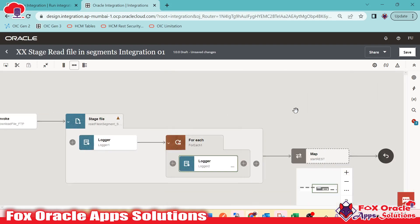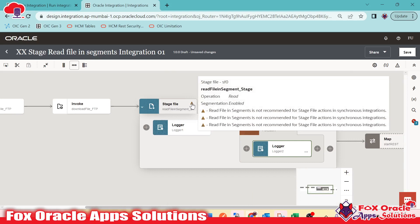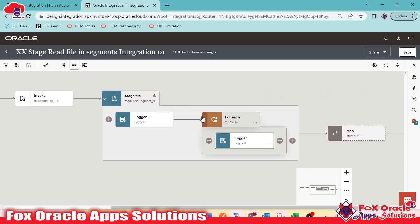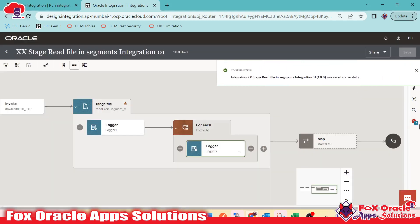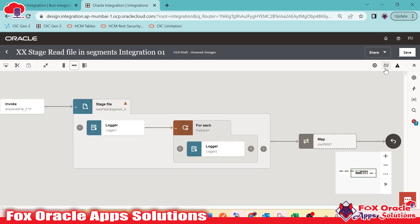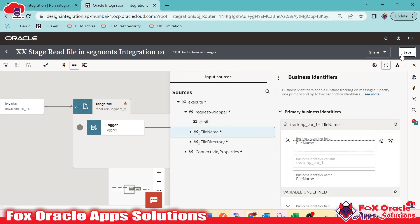We have successfully implemented the stage file operation. It shows a warning because the read file in segment operation can have large data volumes and may generate a timeout error in synchronous integrations. The warning reads: 'read file in segment is not recommended for stage file action in synchronous integration.' Since we have a request and response payload configured, this warning appears. I will add the business identifier using file name as the tracking variable.